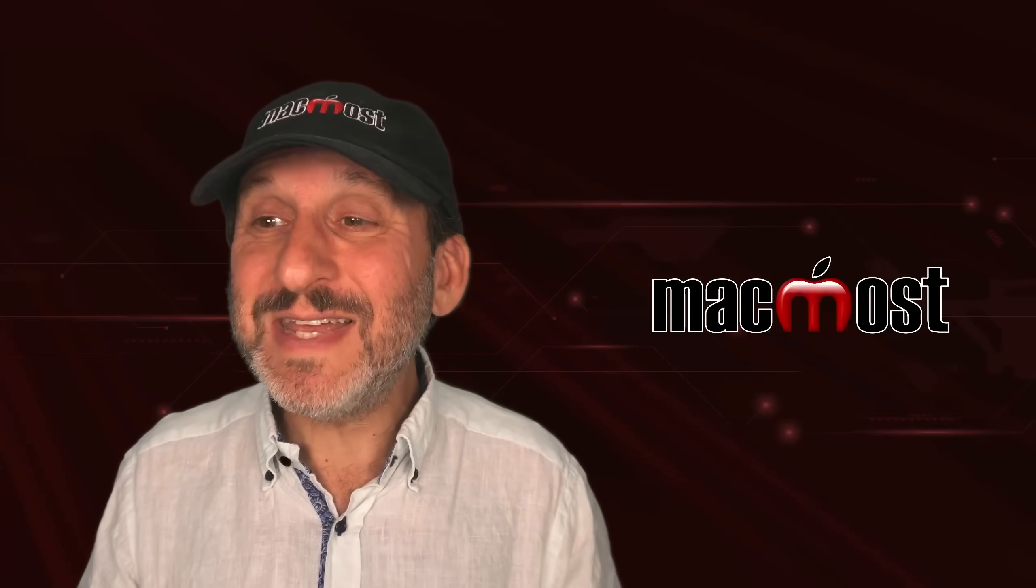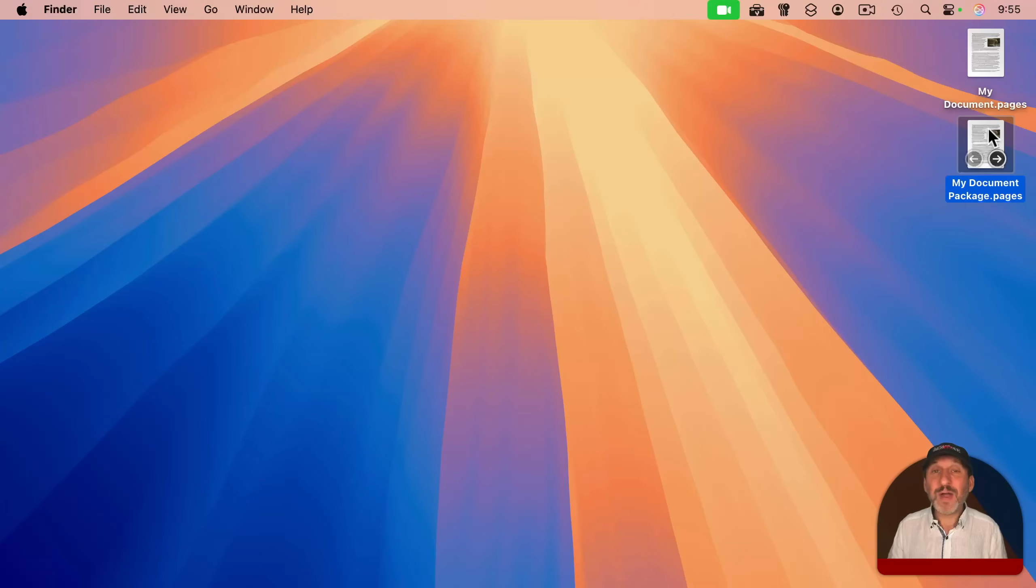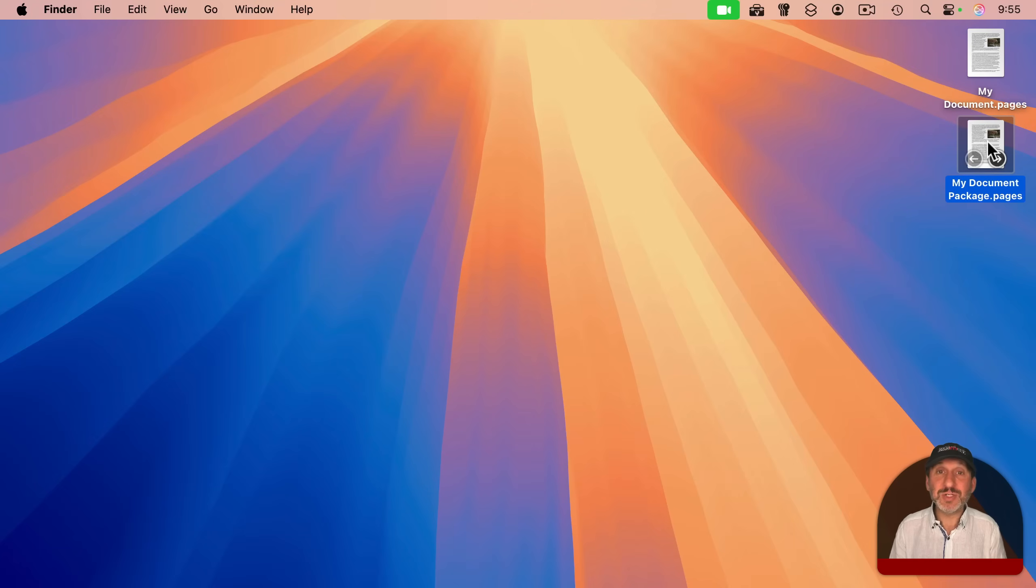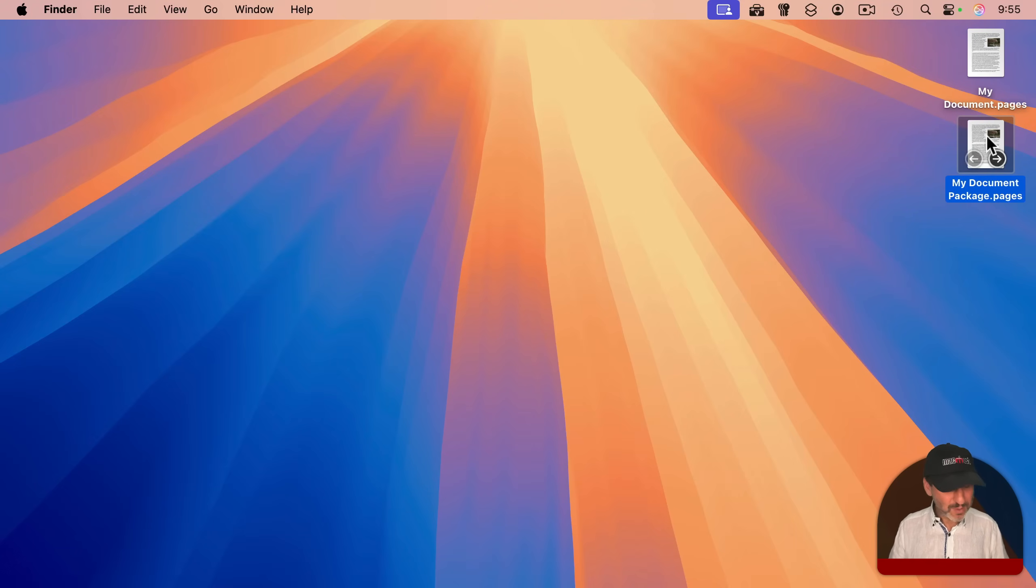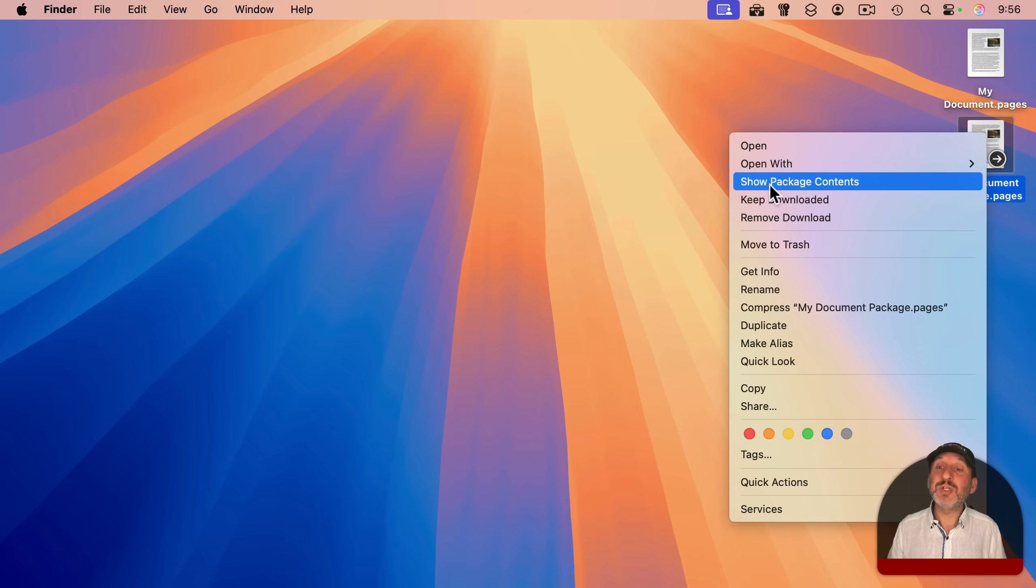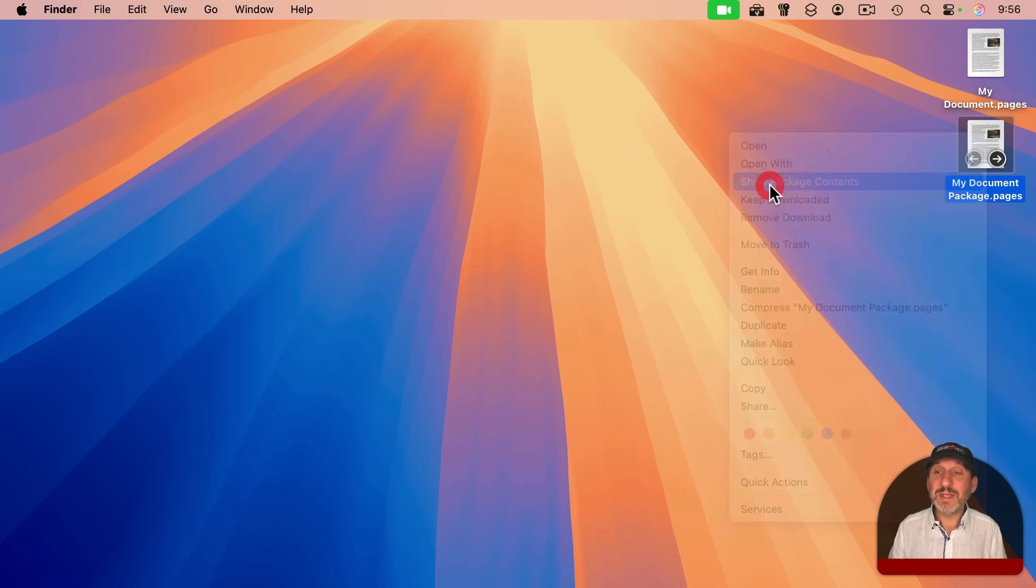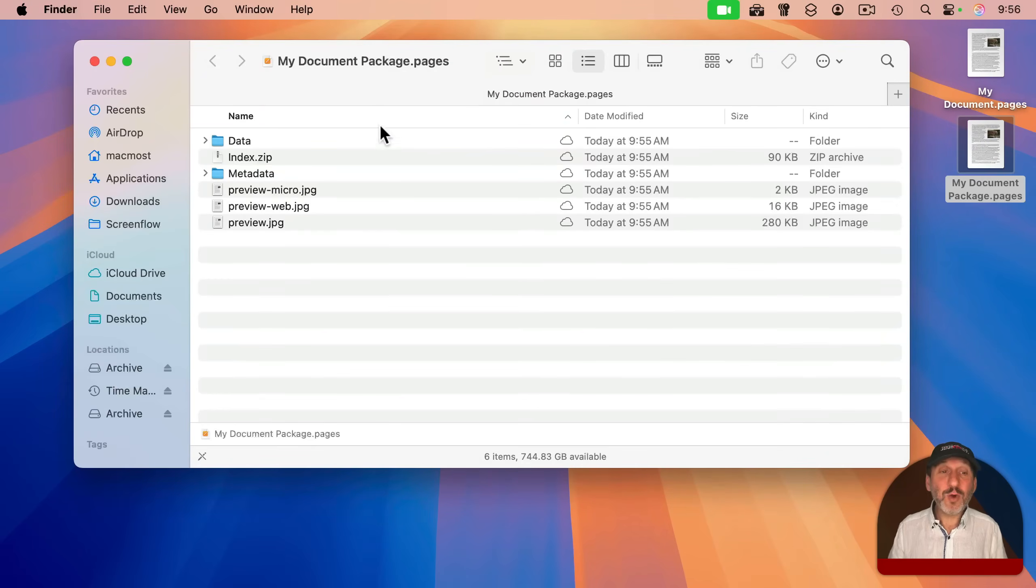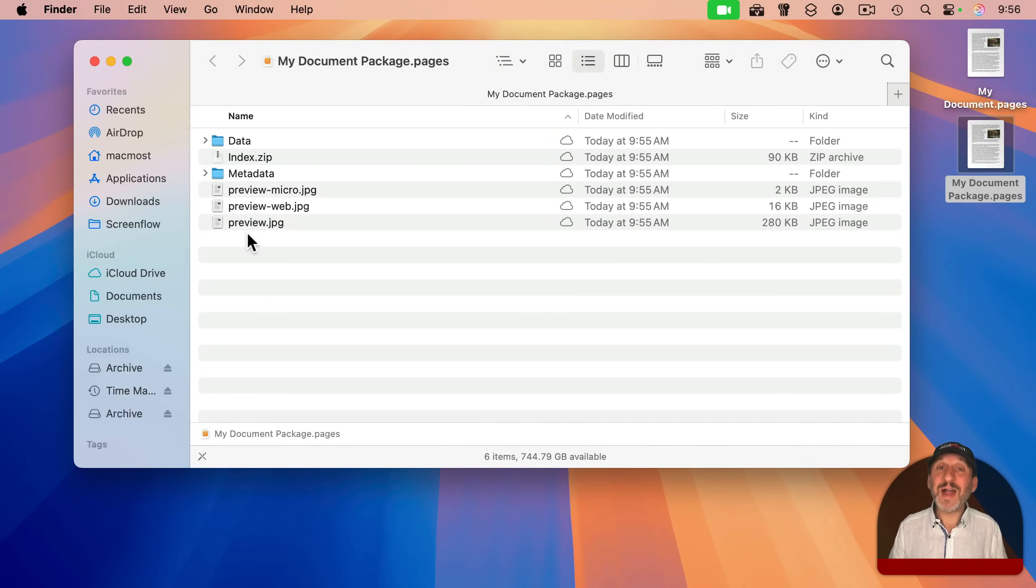So you really don't see a difference. If I were to double click on either one, it would just open it up in Pages, and it would work the same as the other. But with a package, I can control click, right click, or two-finger click with a trackpad, and I get the option to show package contents. If I do that, it opens up like a folder, and I could see all of these other files inside that folder.